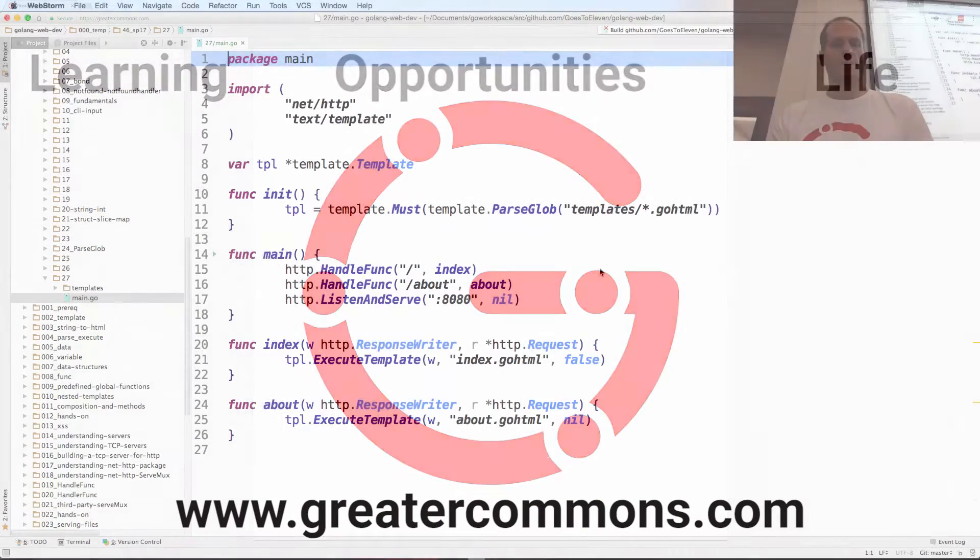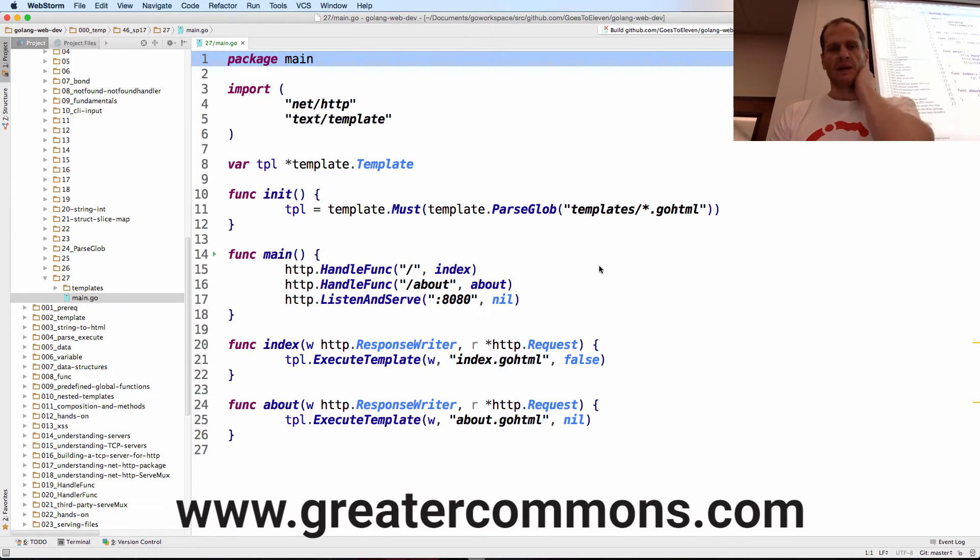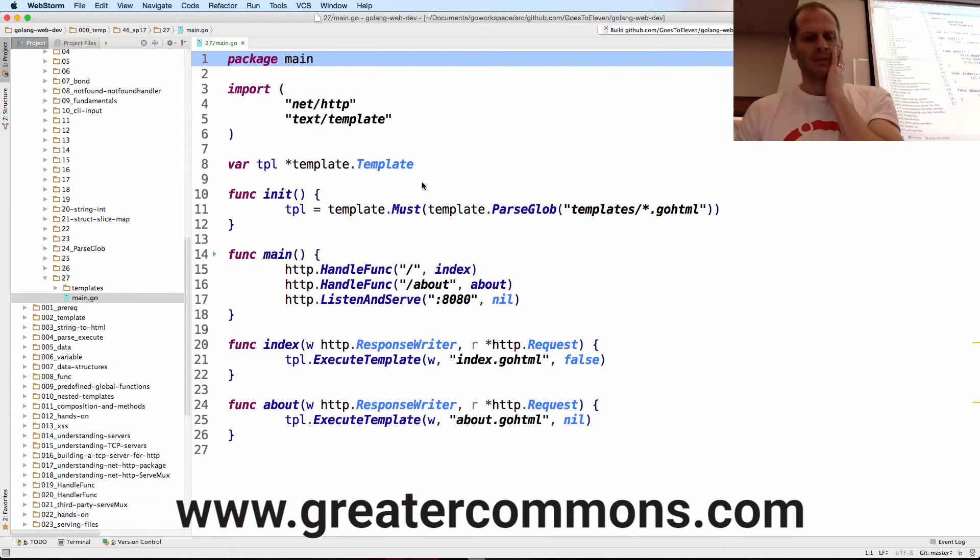So we're going to work on a map, passing a map into a template and see what that's like, and then printing out the key and the value in the template.